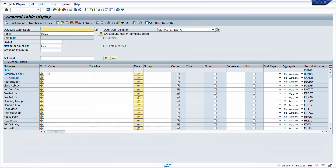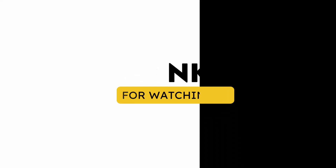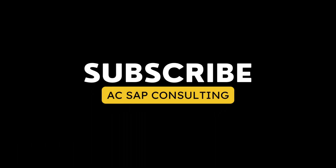Good luck experimenting with multiple tables. A classic example is seeing the entire sales order data by mapping the sales order table, the billing document table, and there are various other use cases for SE16H joins. Hope you liked the video - please like, share with your friends, hit the subscribe button and bell icon to get notified when a new video is posted. See you in the next video, and until then, take care.